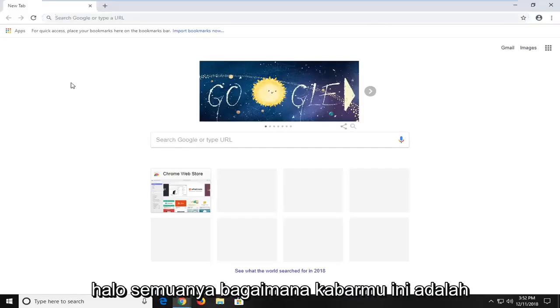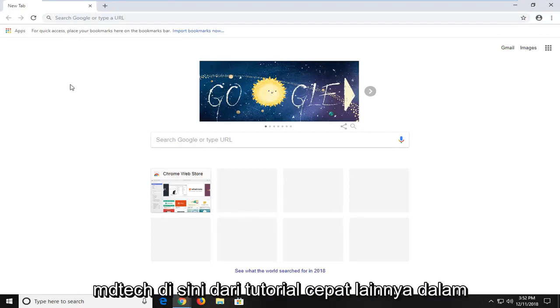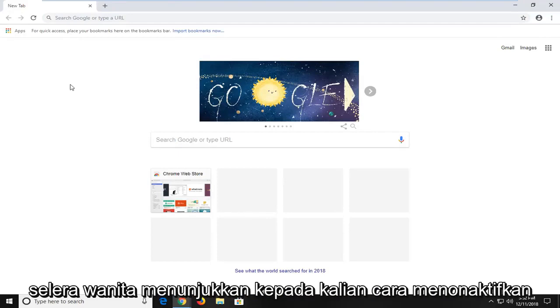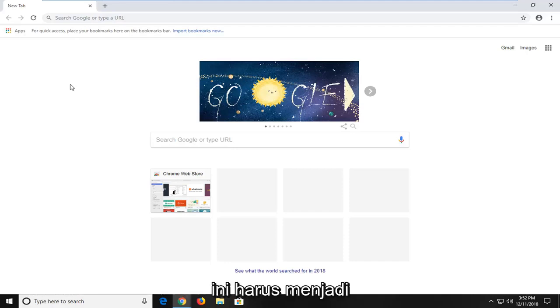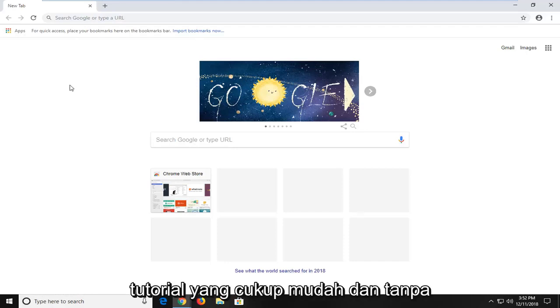Hello everyone, how are you doing? This is MD Tech here with another quick tutorial. In today's tutorial, I'm going to show you guys how to disable plugins on your Google Chrome web browser. This should be a pretty straightforward tutorial.